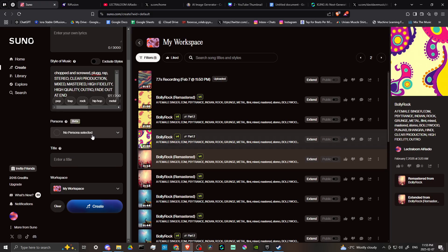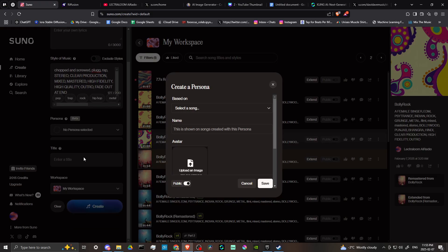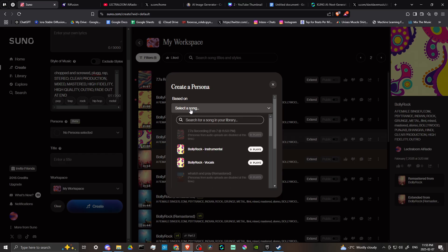But what you can do is you can click here and you'll see the drop down box will open up and then you'll see this option here that says create new persona. When you click on that, then you're going to want to make sure that you select the song that you have created using your voice.